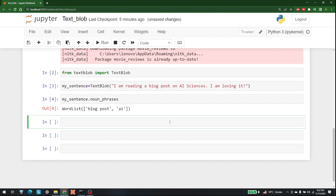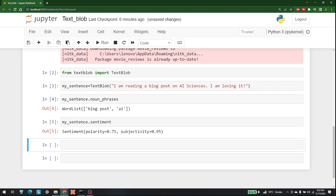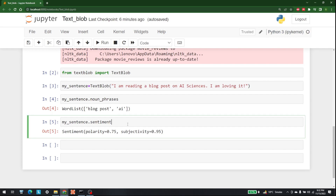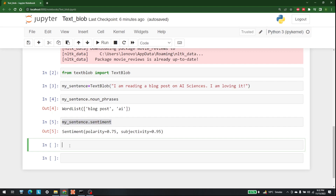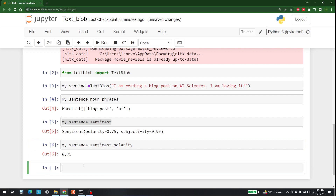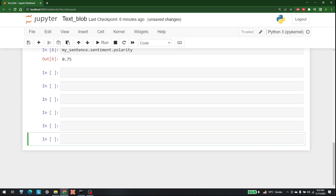Other than that, you can also check out sentiment analysis. For that, let's write my_sentence.sentiment. When I write that, I get the complete sentiment analysis — it shows that the polarity is 0.75 and the subjectivity is 0.95. If I want to only see the polarity, I can write dot polarity, and to see subjectivity I write dot subjectivity. Let's run dot polarity to get the polarity value.